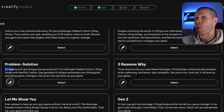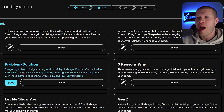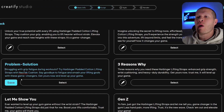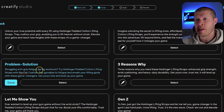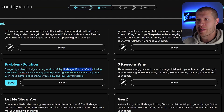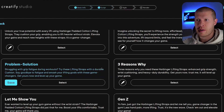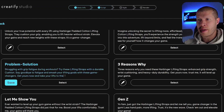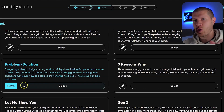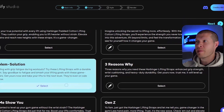I'm going to edit this because I like to take the actual brand name out. If I change the specific lifting straps I'm selling or linking to, I don't want that brand name in the video. I want it to be broad so I can reuse it. So I click Edit and change it: 'Struggling with grip fatigue during workouts? Try these lifting straps with a durable cushion. Say goodbye to fatigue and smash your lifting goals with these game changers. Get these now and take your lifts to the next level. They're even on sale right now.' I'll save it, select it, and click Next.